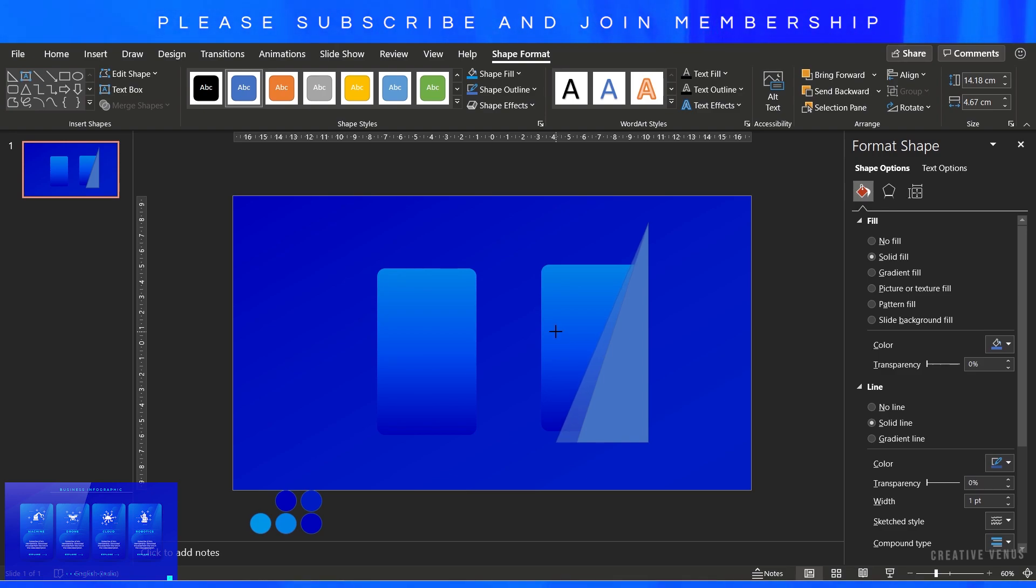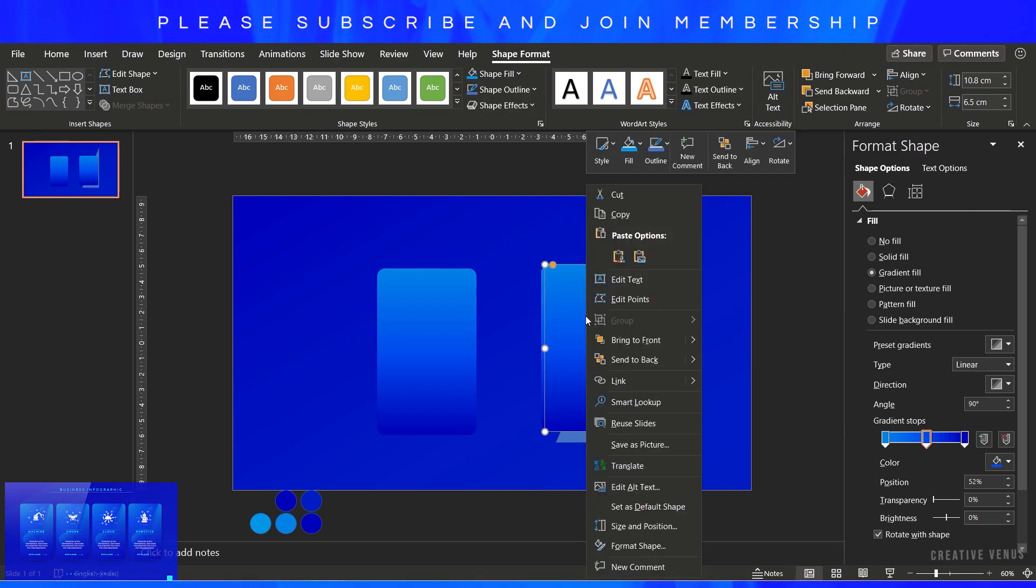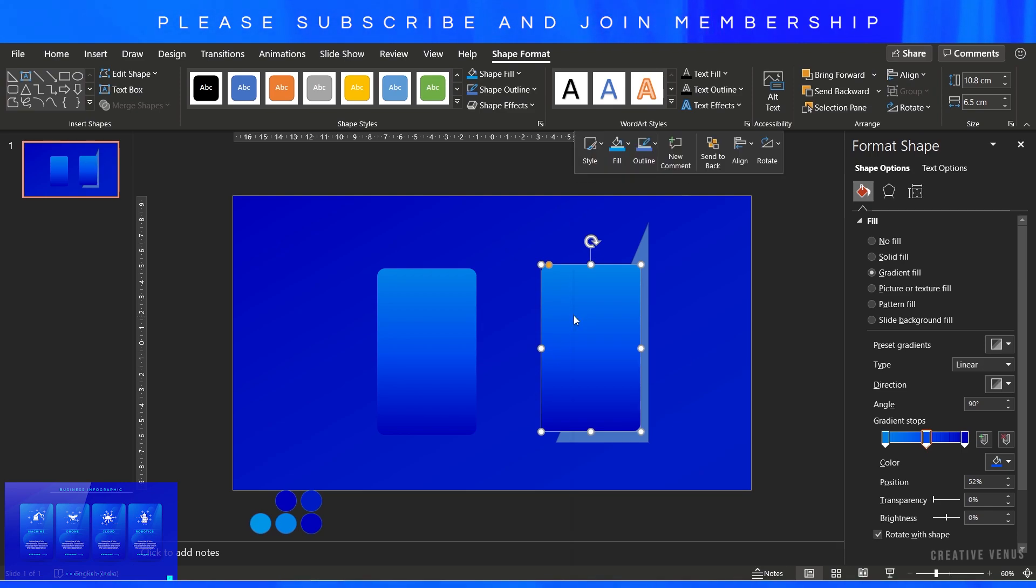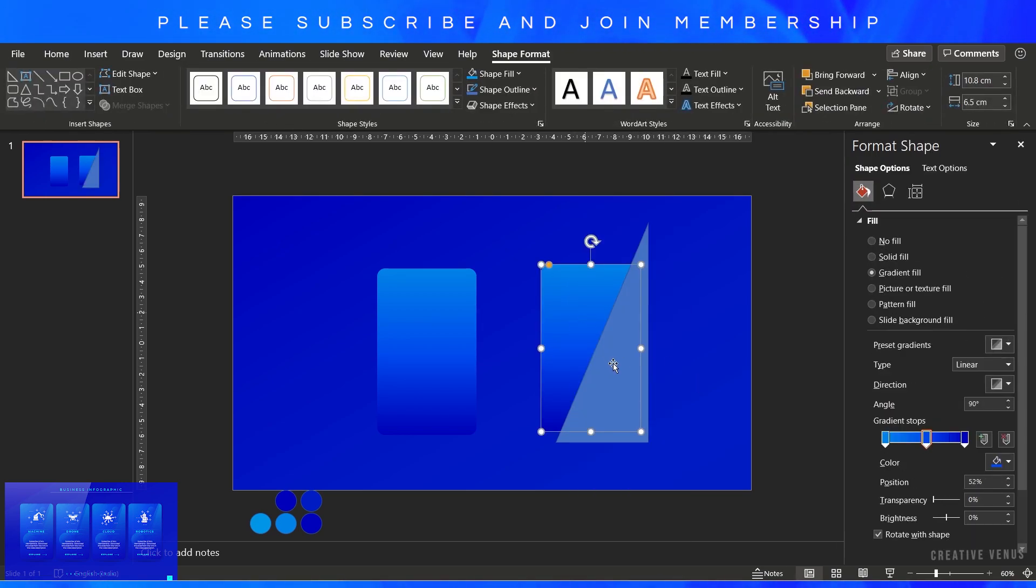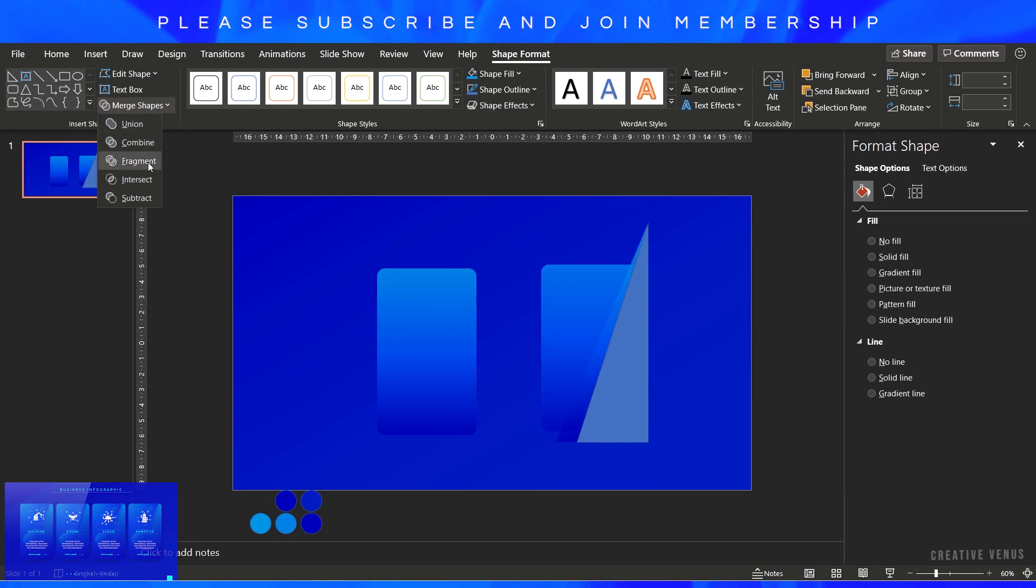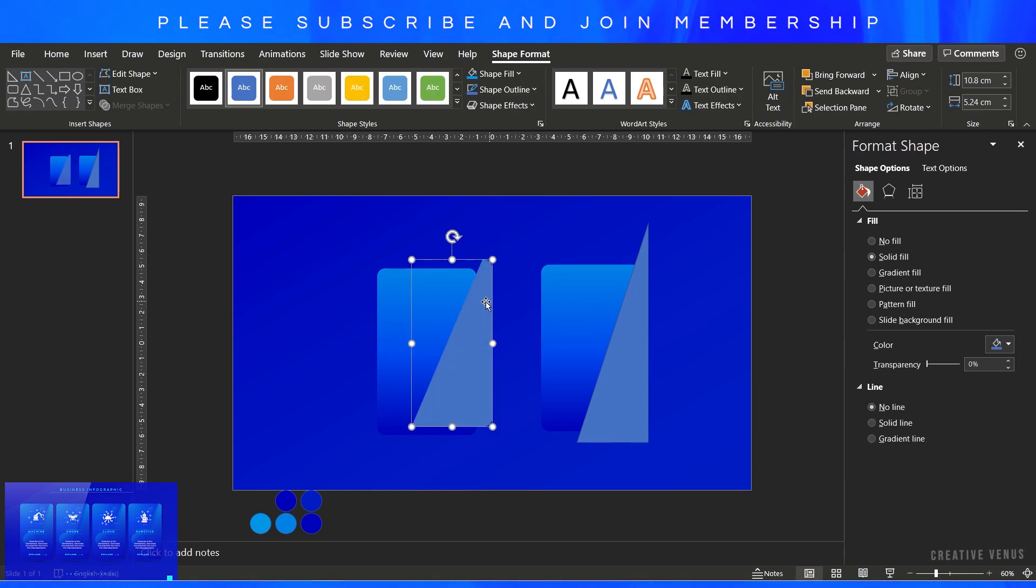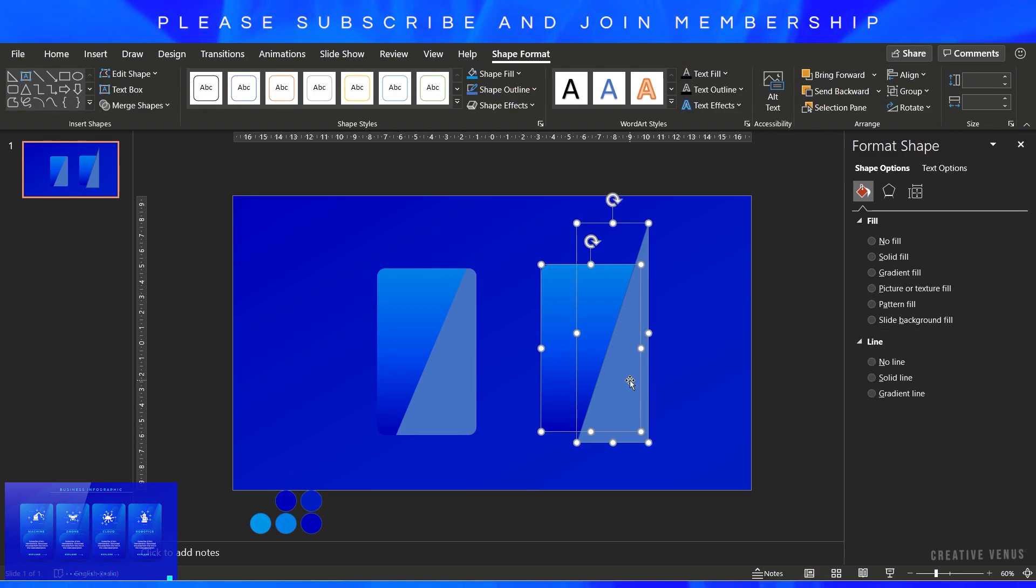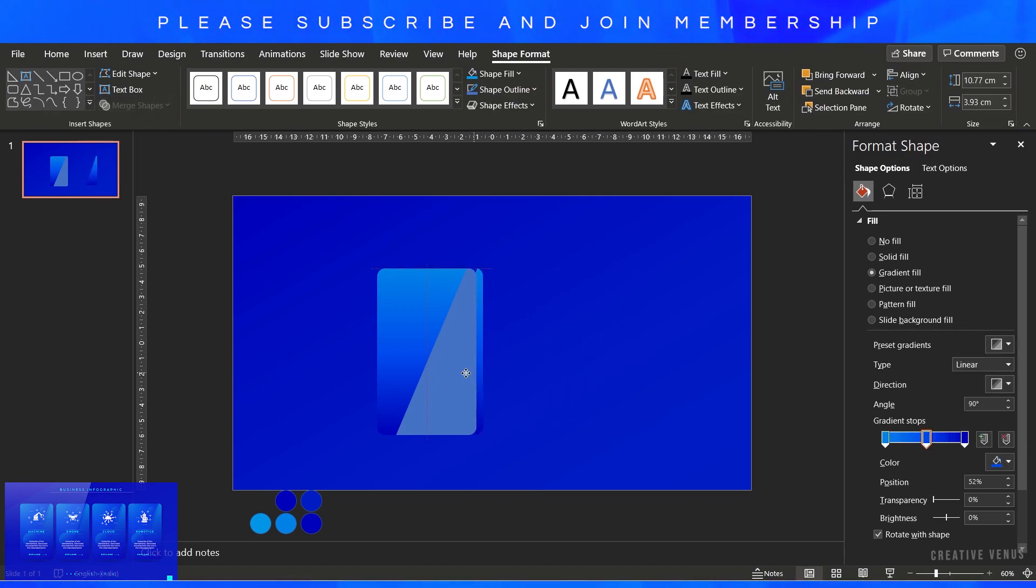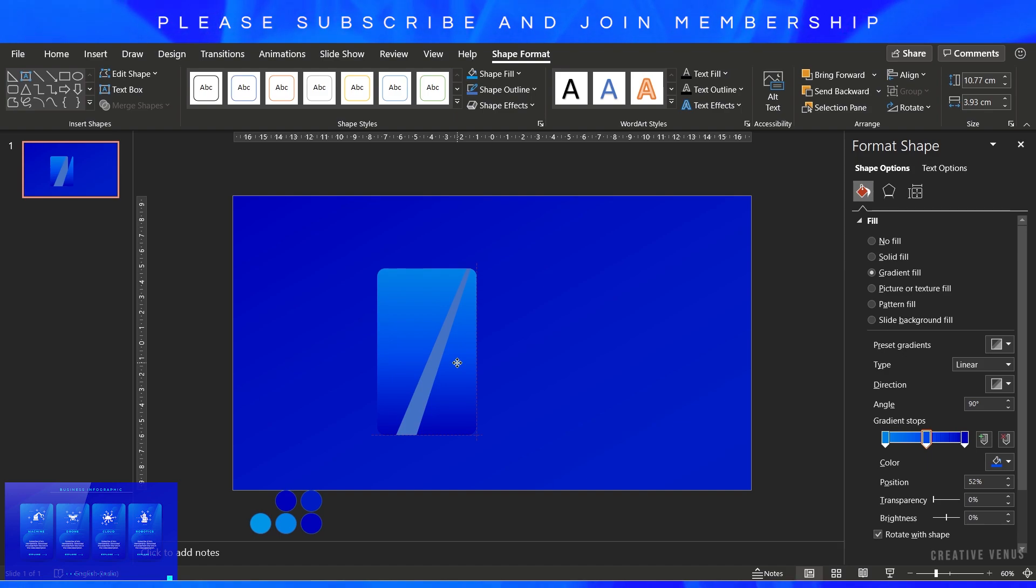For that, insert this triangle and duplicate it. We need two copies of it and two copies of the rounded rectangle. Make sure both rounded rectangles are well aligned. You can use the align option or the guides. Now select the rounded rectangle and the triangle, go to merge shapes and press intersect, and you'll get a shape like this. Align it with this rounded rectangle and give the same treatment to the second rounded rectangle and triangle.